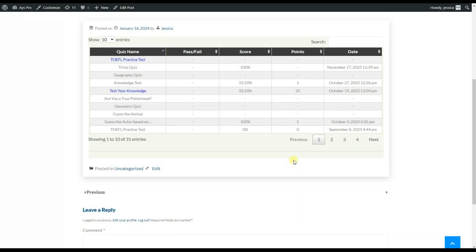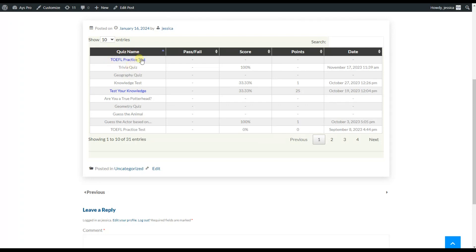The table view gives the names of the quizzes, whether the quiz takers passed or failed, their scores and their points. You can even see the dates when the quizzes were created. If the quizzes have their Quiz Display Page link included, the users can go to that page by clicking on the name of the quiz.